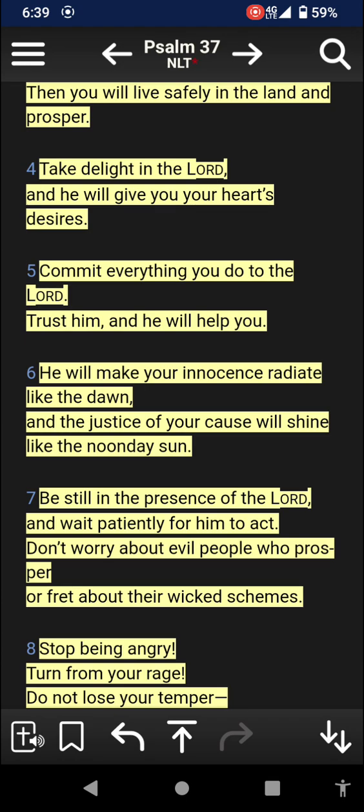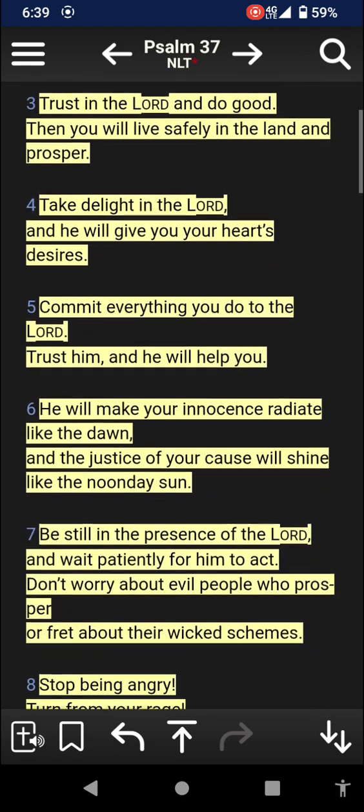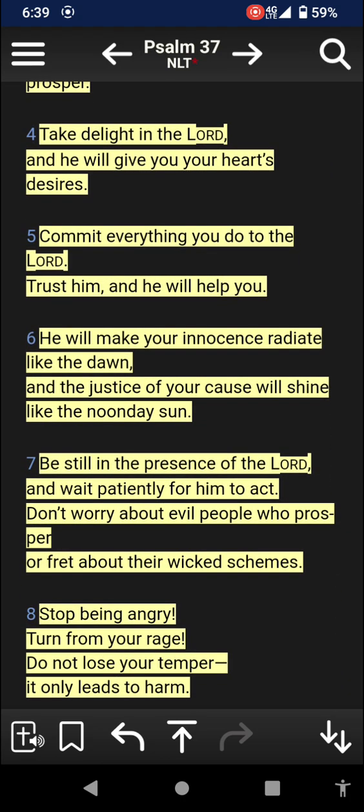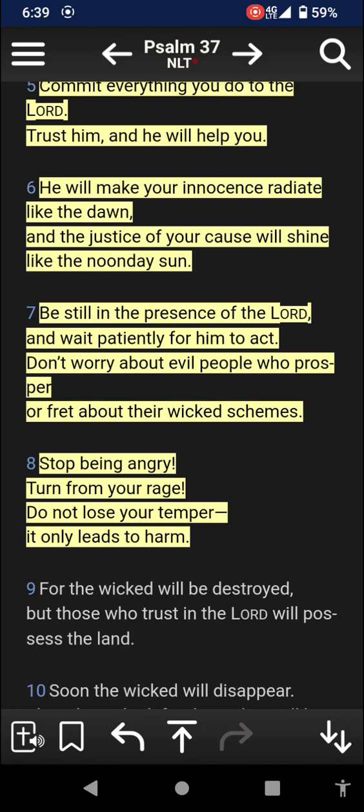I'm going to give you some examples of this in scripture. Psalm 37, verse 5 and 6, it says he will make your innocence radiate like the dawn and the justice of your cause will shine like the noon day sun. What does he mean by your innocence? It means your innocence from the darkness. You are not a slave to the lust. Let me read the whole psalm. Don't worry about the wicked or envy those who do wrong, for like grass they soon fade away. Trust in the Lord and do good, then you will live safely in the land and prosper. Take delight in the Lord and he will give you your heart's desires. Commit everything you do to the Lord and trust in him and he will help you. He will make your innocence radiate like the dawn. Be still in the presence of the Lord and wait patiently for him to act. Don't worry about evil people who prosper. Stop being angry, turn from your rage, do not lose your temper, it only leads to harm.